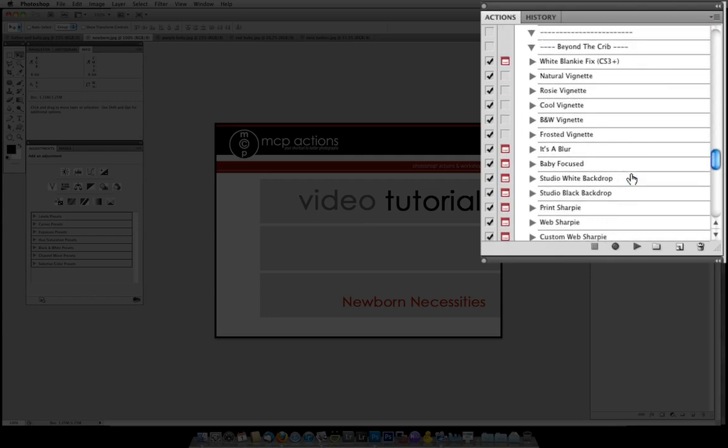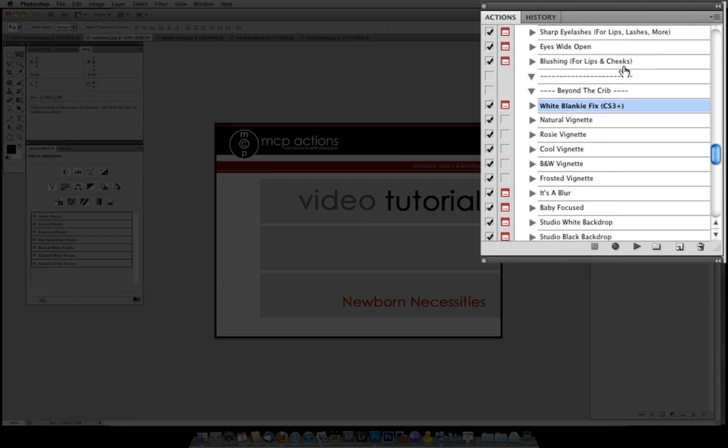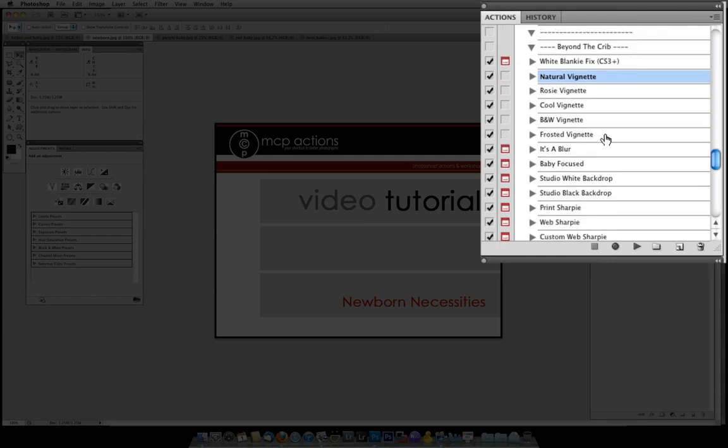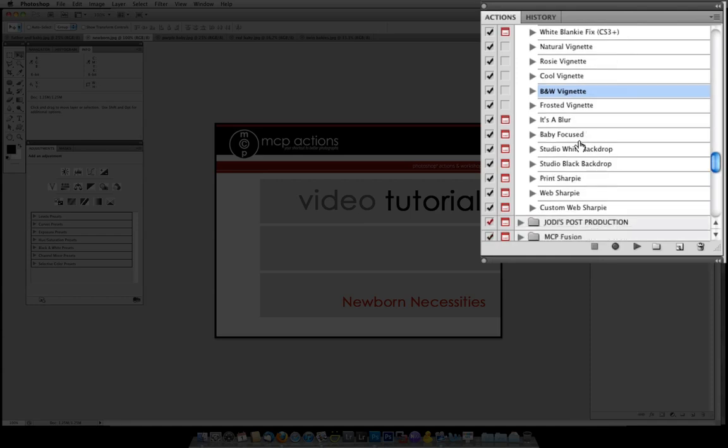The next section and last section is Beyond the Crib and this has actions for everything that isn't related to the baby directly. So for example, we've got a white blankie fix which will turn a blanket white if it's got like an off-white or grayish tone and you want to just kind of take out any color casts off the blanket. We've got vignettes and we have a number of different ones so it can kind of match the tones of your picture. My personal favorite is the natural vignette. For black and whites I like to use the black and white vignette but the rosy and cool vignette as well as frosted also have some great places in your workflow.